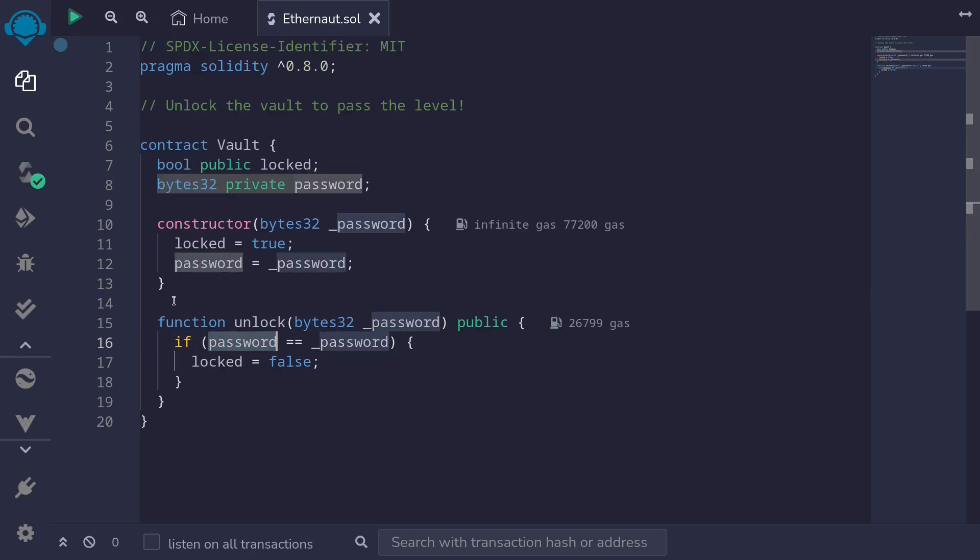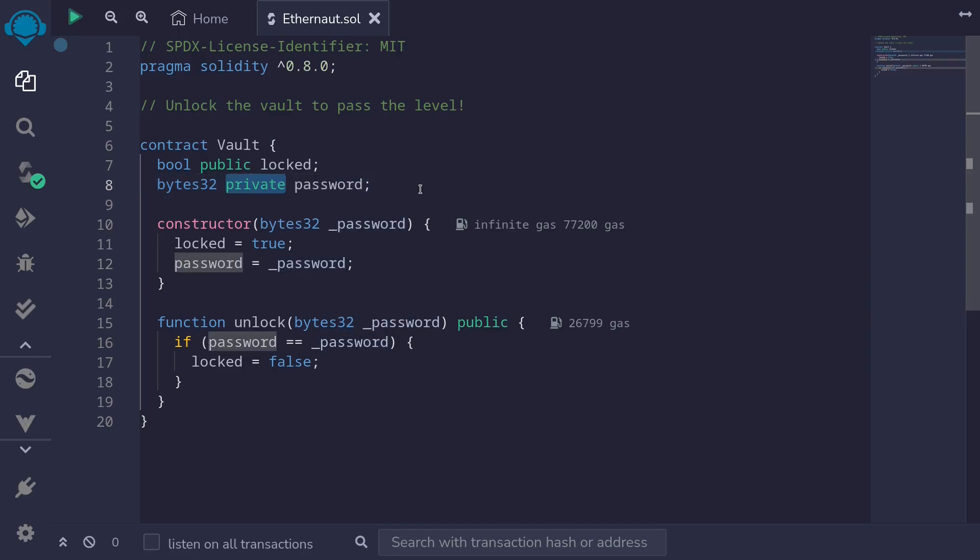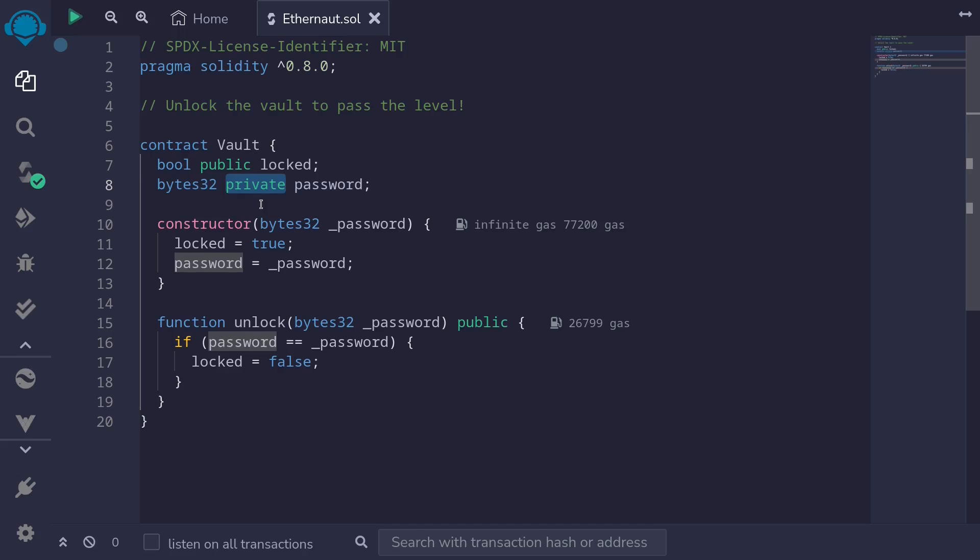The password of the state variable is set during the constructor when this contract is deployed and notice here that it is a private variable so we can't just simply get the password. But all state variables in a smart contract can be accessed. Just because it has the state variable named private, this doesn't mean that we do not have any access to it. We can use Web3 to get the data stored here.